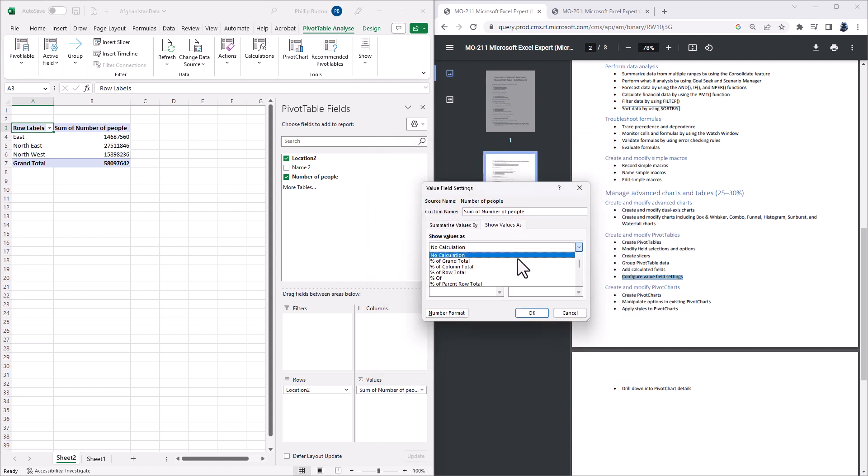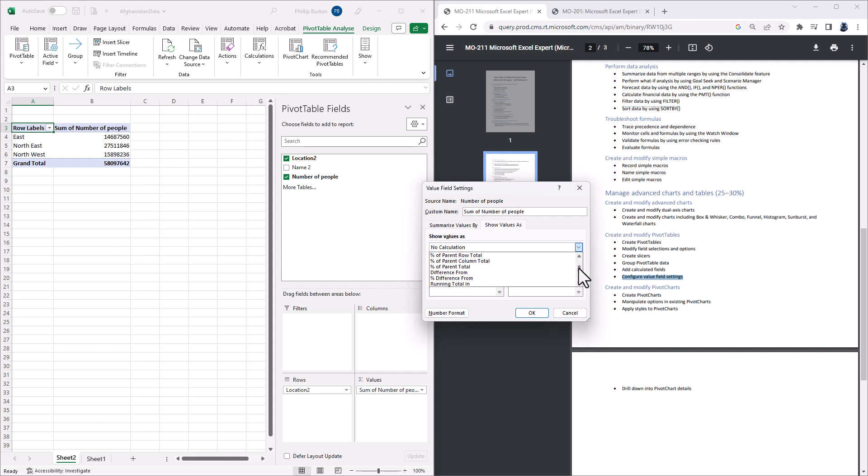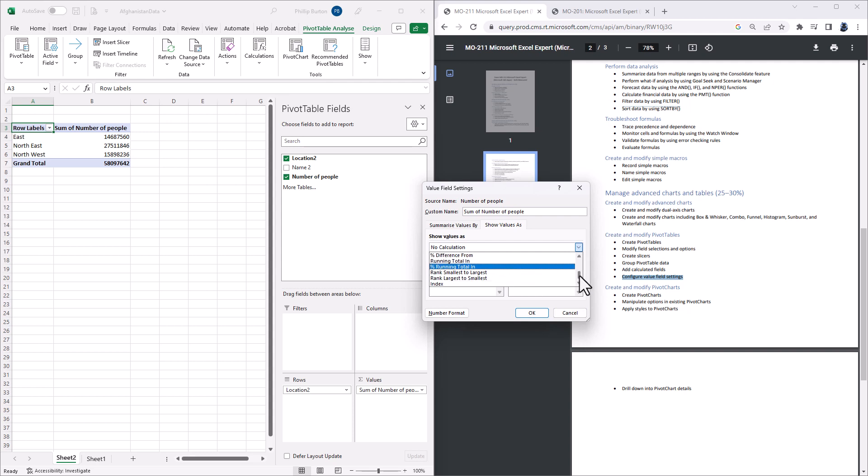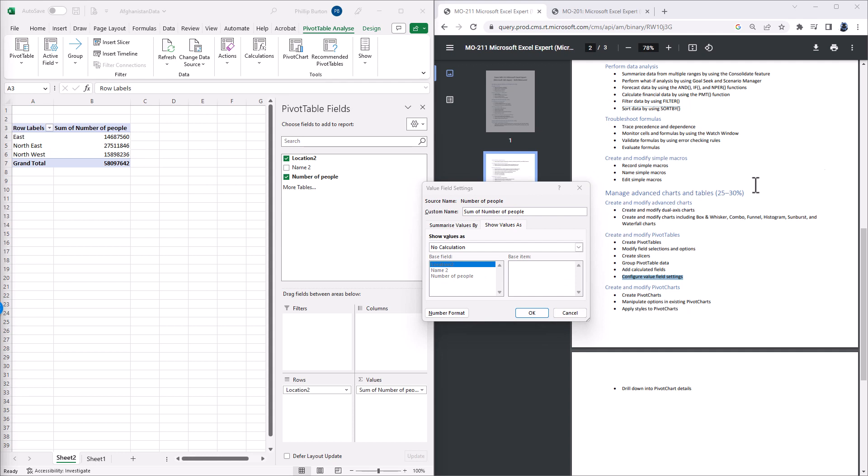But there is a second tab, the SHOW VALUES AS, which will allow you to create a percentage of a GRAND COLUMN or ROW TOTAL or some other figure, a DIFFERENCE FROM, a RUNNING TOTAL IN and a RANK, among other things. So I think it's this expanded knowledge that you need for the MO-211 exam.